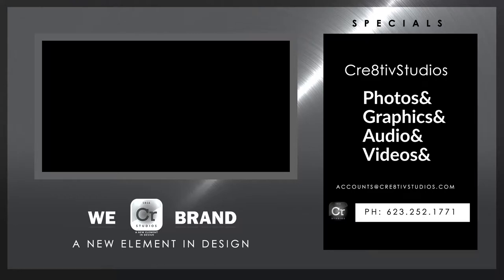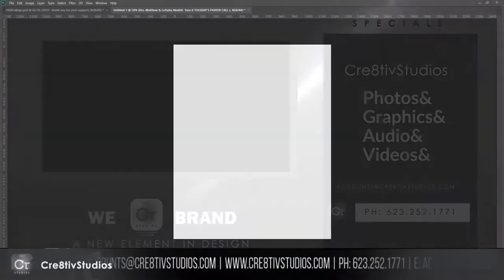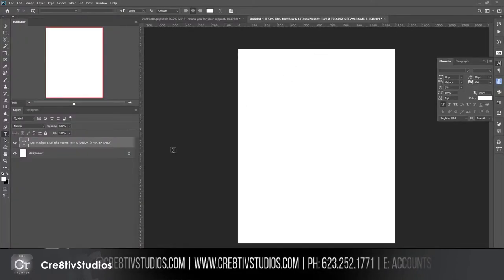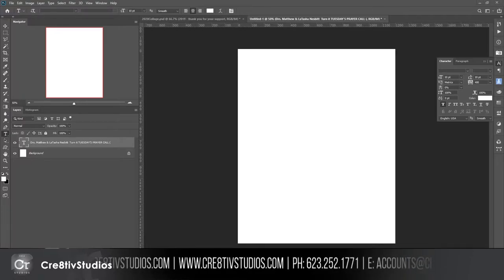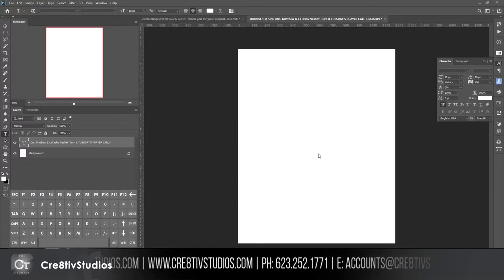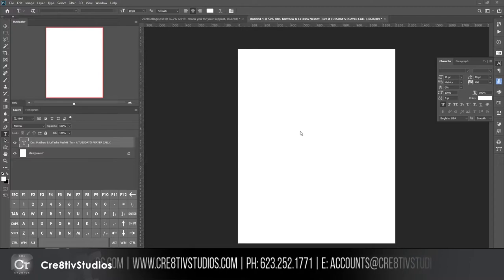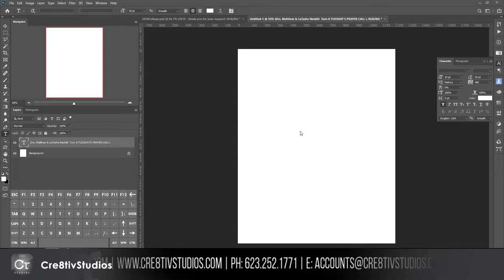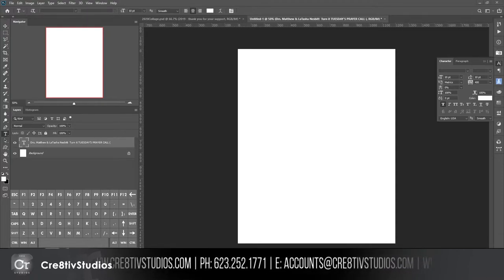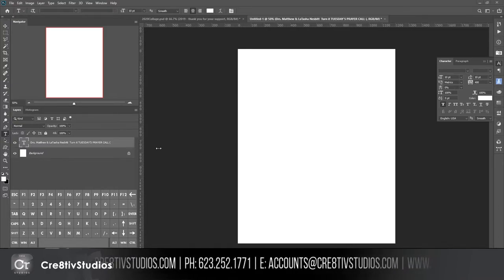Hey, back again with another tutorial on Photoshop — no camera today, just me in the office working on some projects. I'm going to switch over to my workflow and turn on my input overlay so you can see my screen and keystrokes.